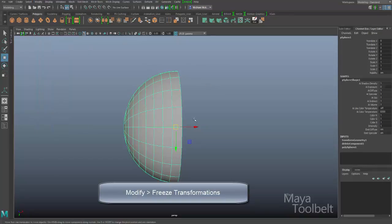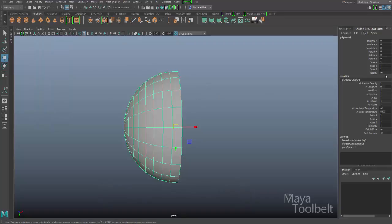By freezing the transformations, all the Channel Box entries go back to their default values. My Scale XYZ is now 1, which is the default, but it didn't change my shape or anything — it just made all my numbers return to default values.